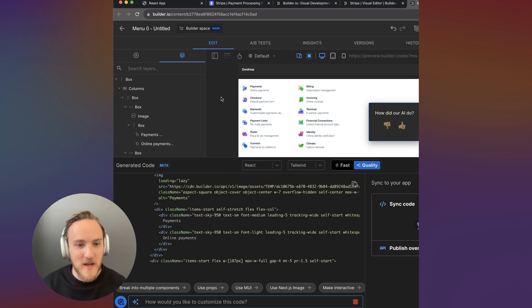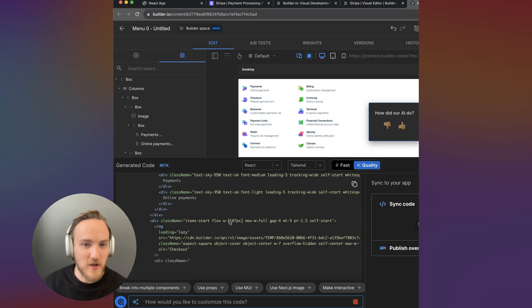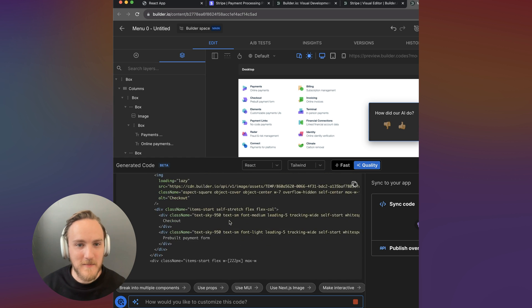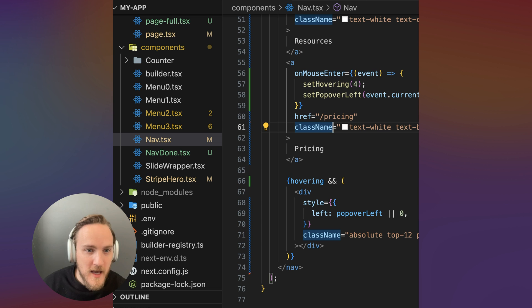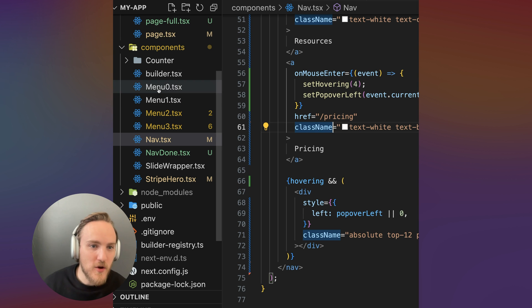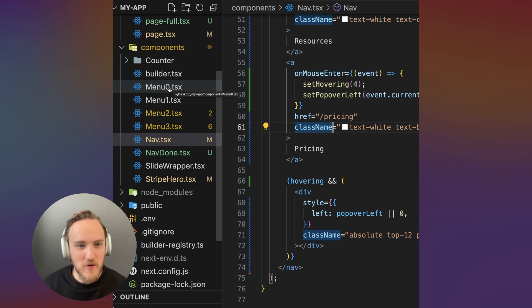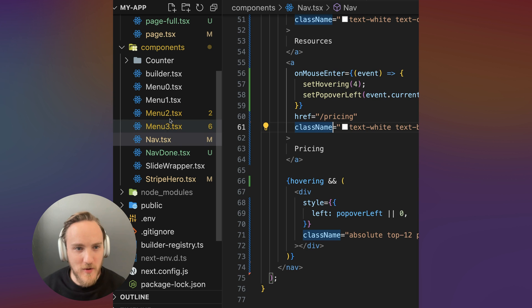Now we've got it in builder and we're streaming the code with the AI. I'm going to now copy the code and over in VS code, I made these different menu zero, one, two, and three components.